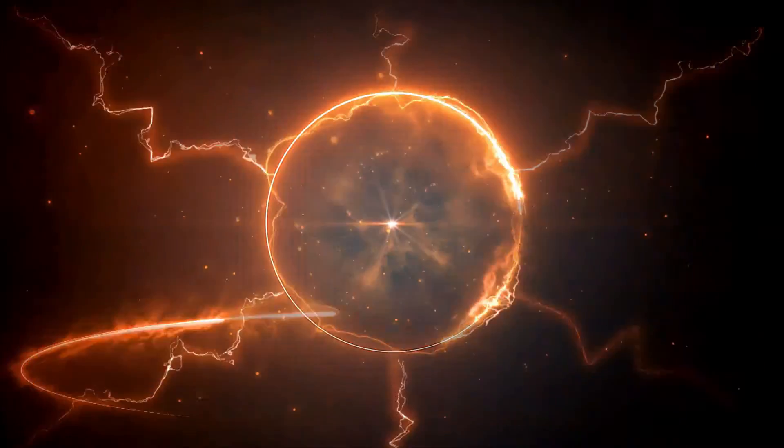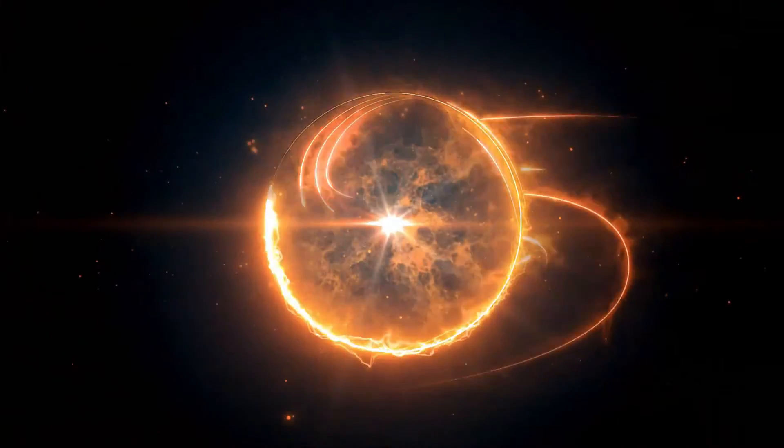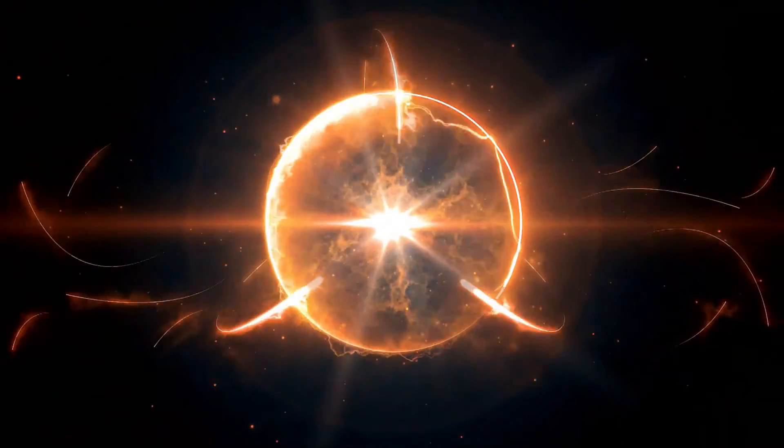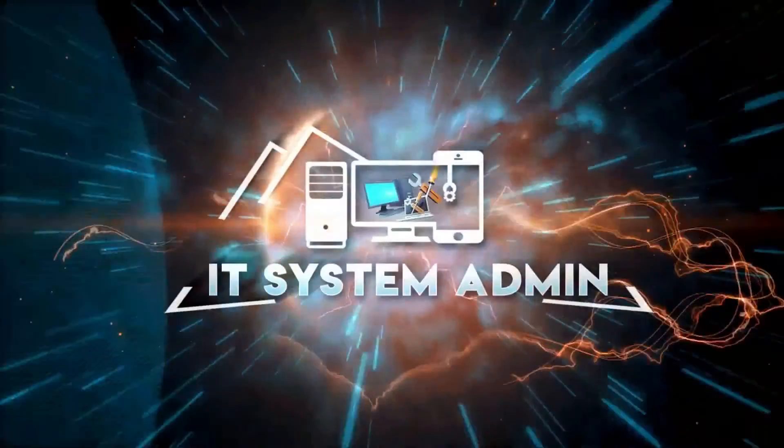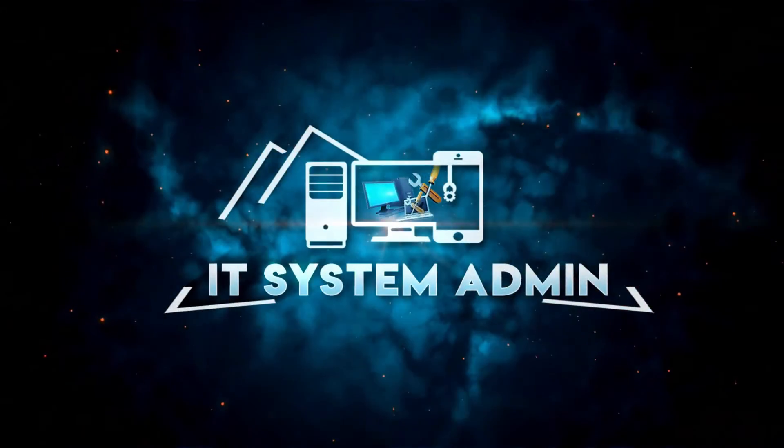Hello viewers, welcome to IT System Admin and Information Technology Learning Tutorial channel for you.